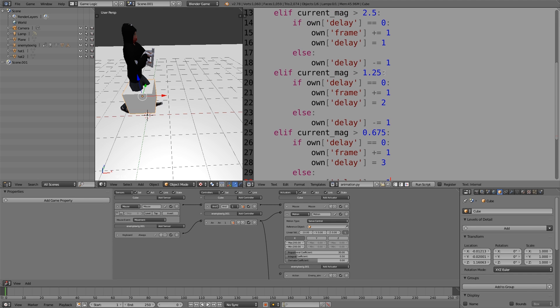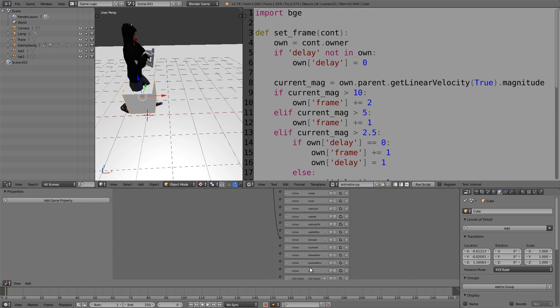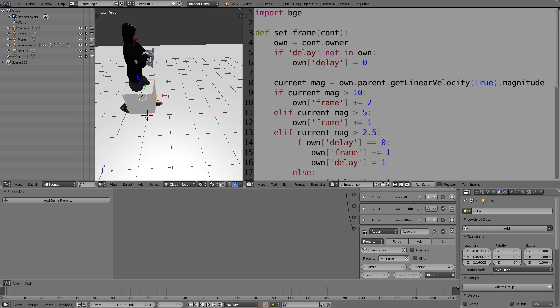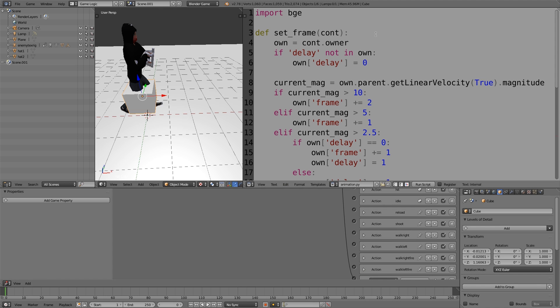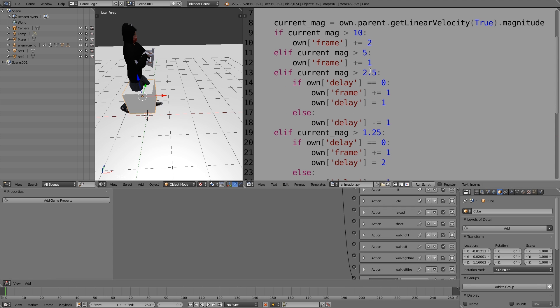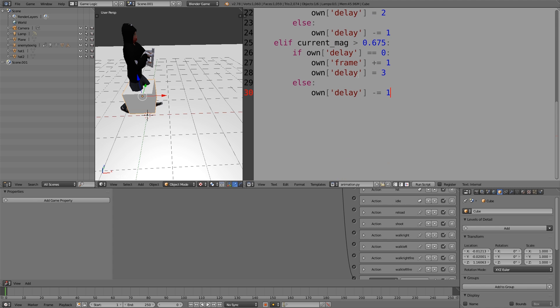One more thing we need to do is once the frame property reaches the maximum. If we look at the walk animation, it was 60 frames long, I think. So once it reaches 60, we need to reset it back to 0 to make sure that animation keeps looping.